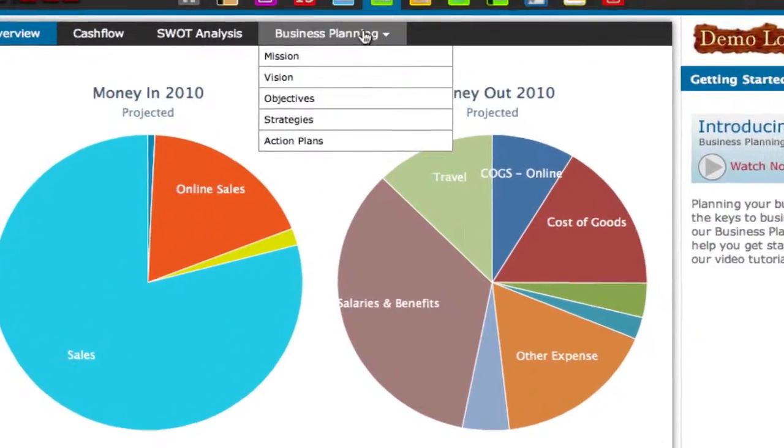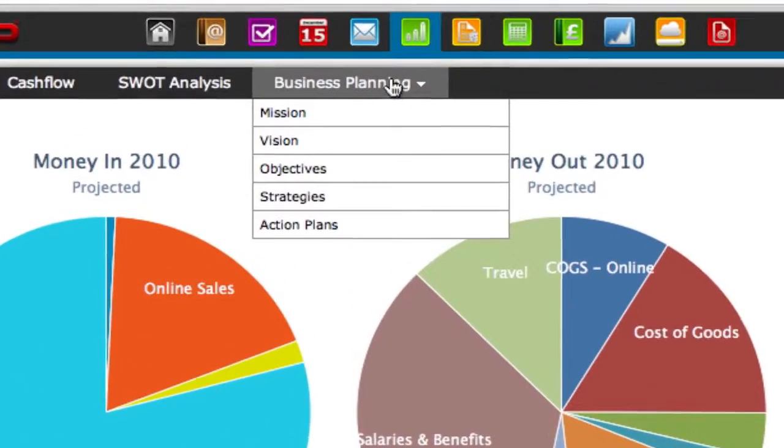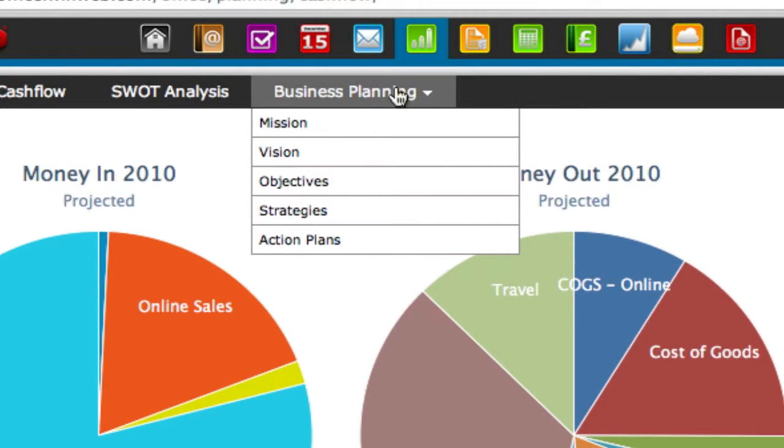Hover your mouse over the business planning tab to be presented with a number of planning options that will help you put together the perfect plan.